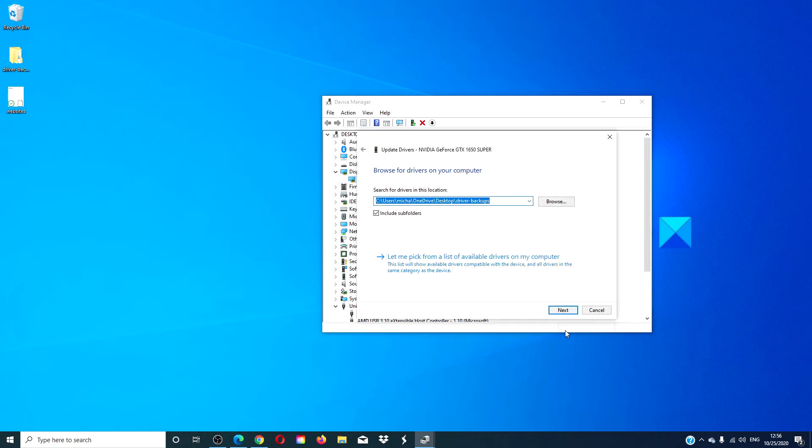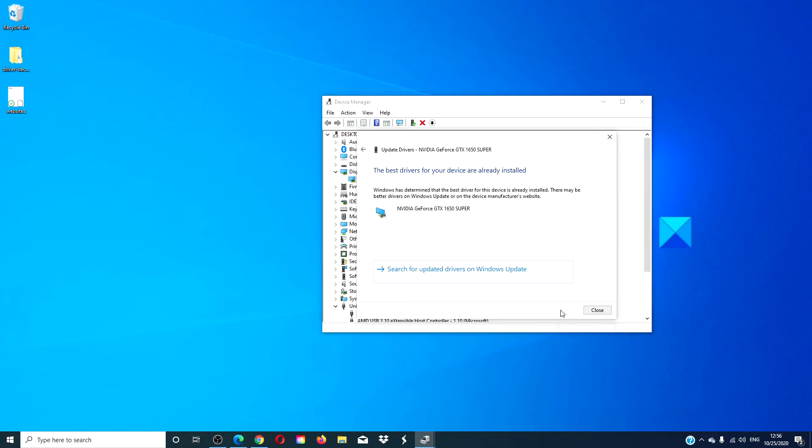Select the folder path, click next, and the computer should update with that particular driver.